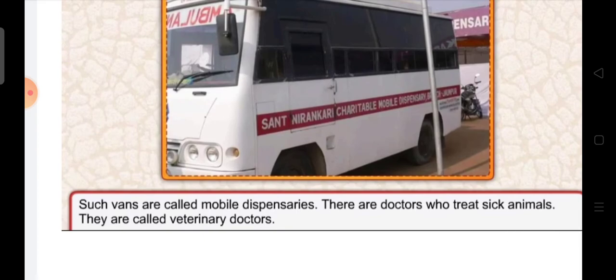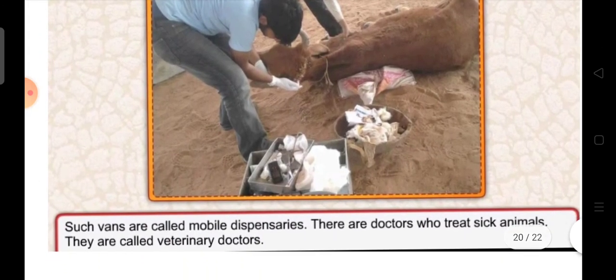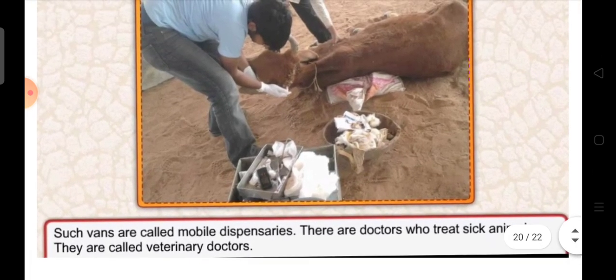There are also doctors who treat sick animals. Sick animals are also treated by doctors — they are called veterinary doctors. Doctors who treat sick animals are known as veterinary doctors. Here in this picture you can see this doctor is treating a cow, treating an animal. So these doctors are known as veterinary doctors.